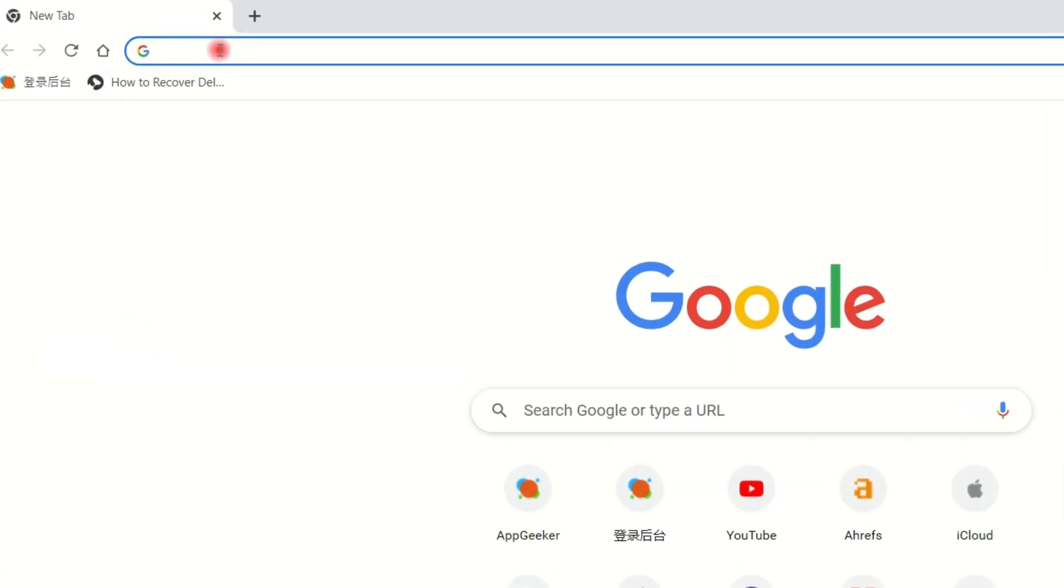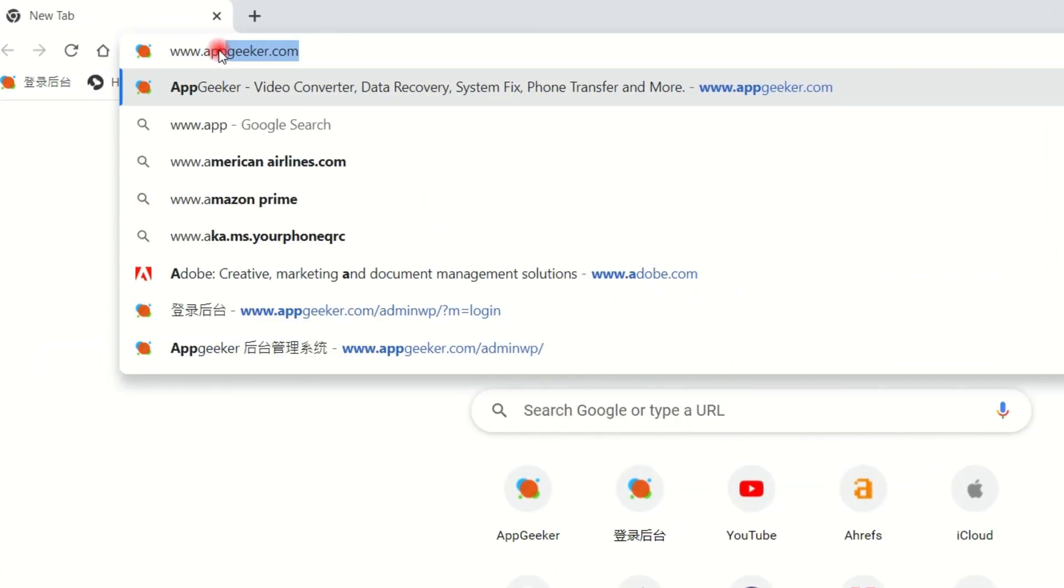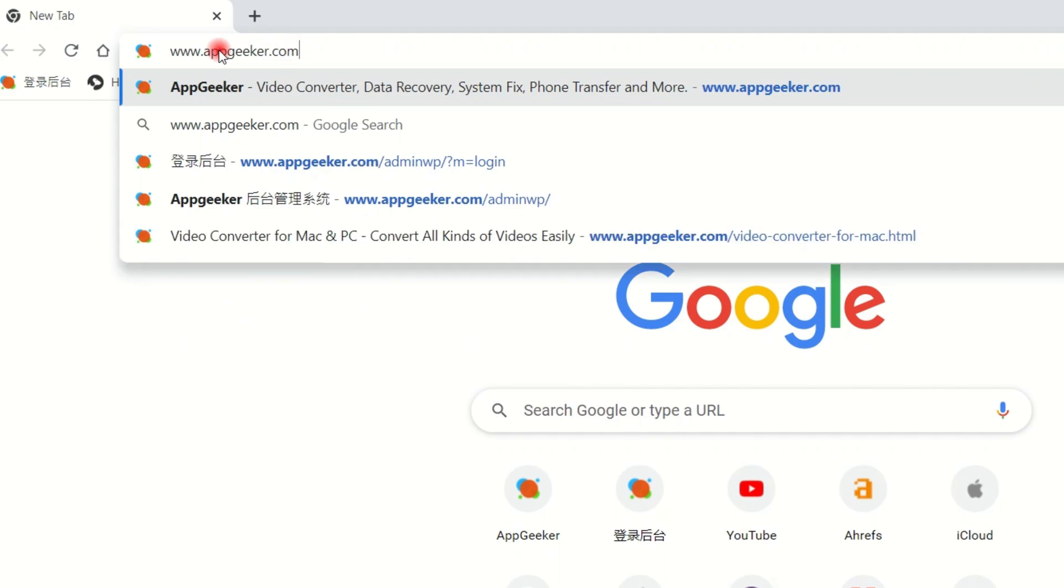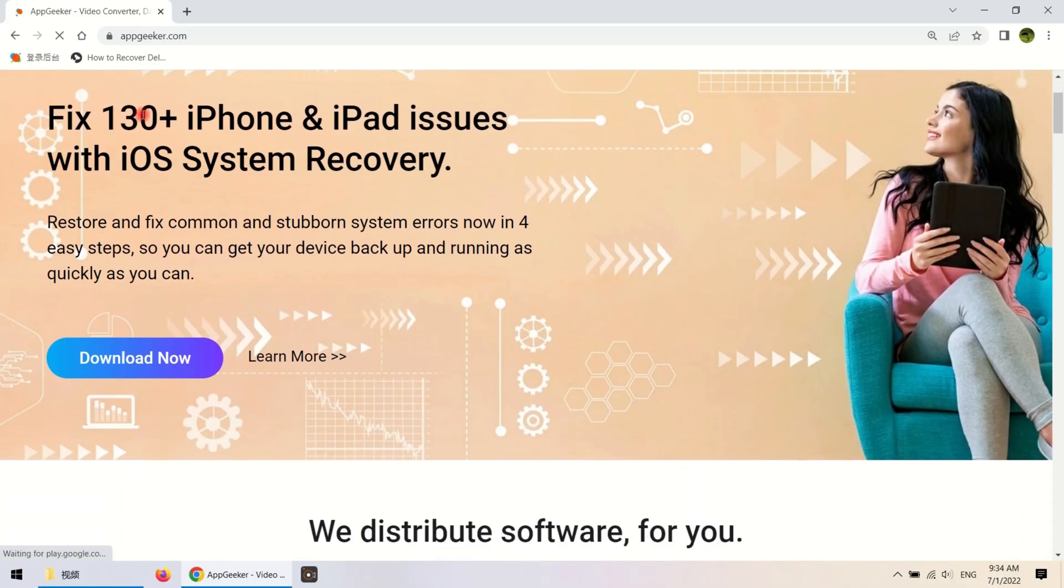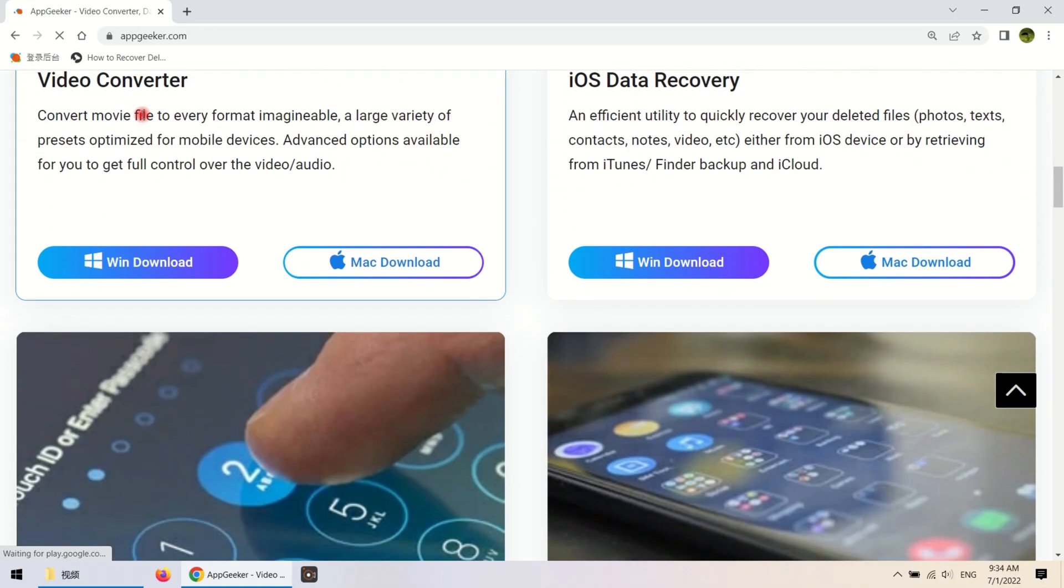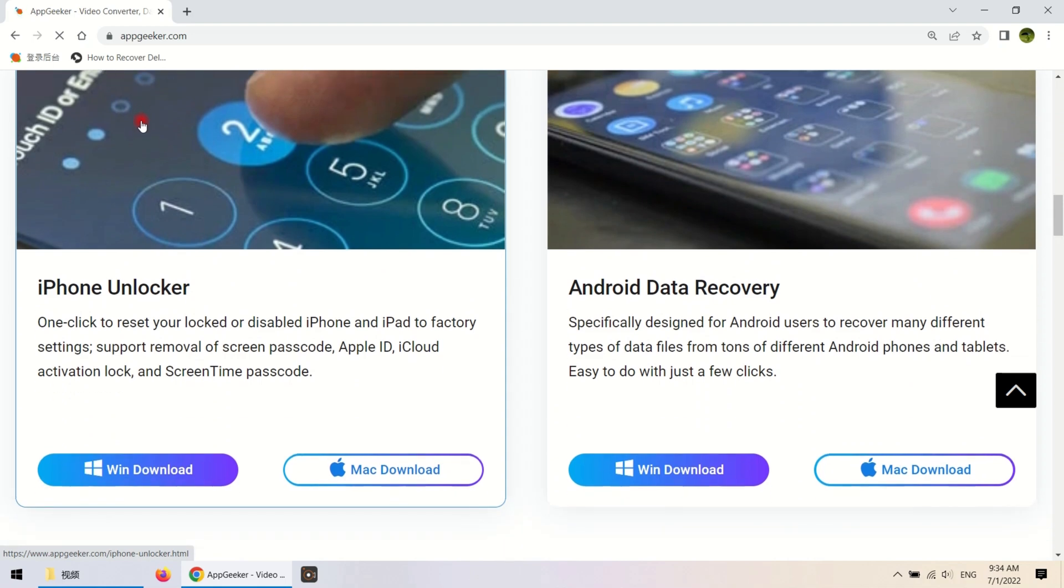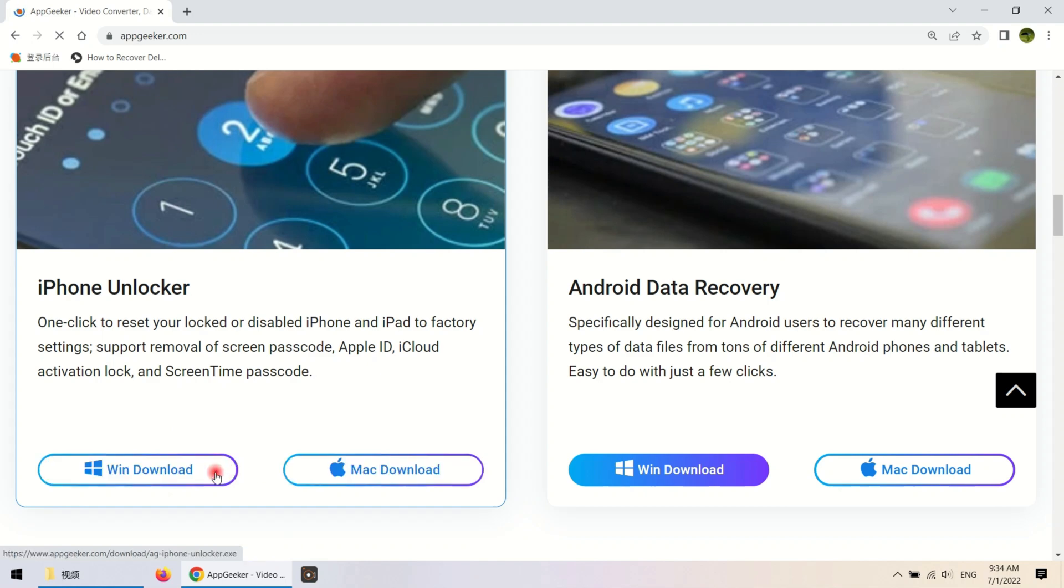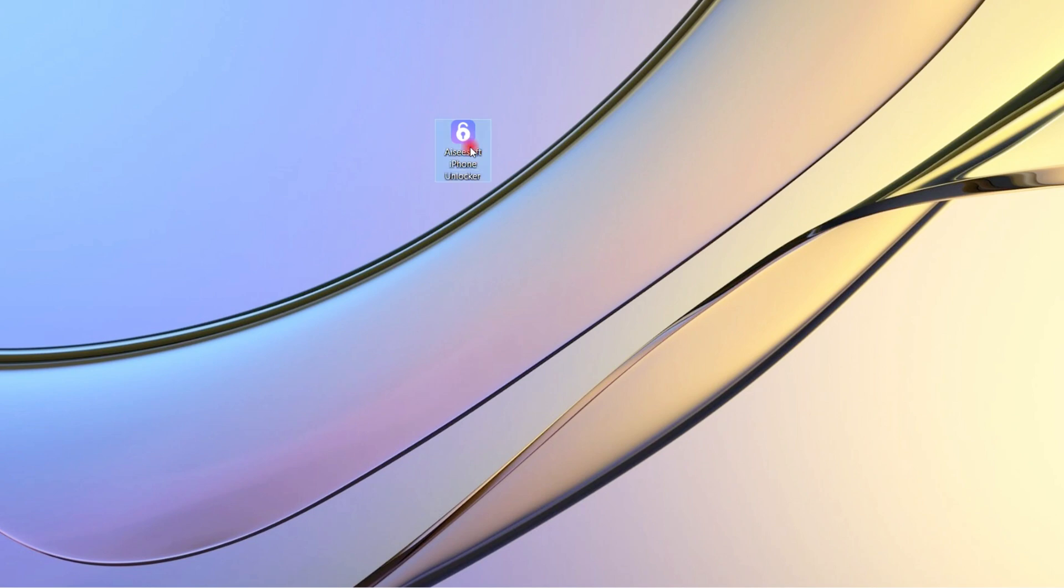First of all, search www.appgeeker.com in the web browser, jump to the homepage of AppGeeker, scroll down and find the iPhone Unlocker. Here both Win Download and Mac Download are available. Now I'm going to choose Win Download. Once you downloaded and installed, launch it on the desktop.